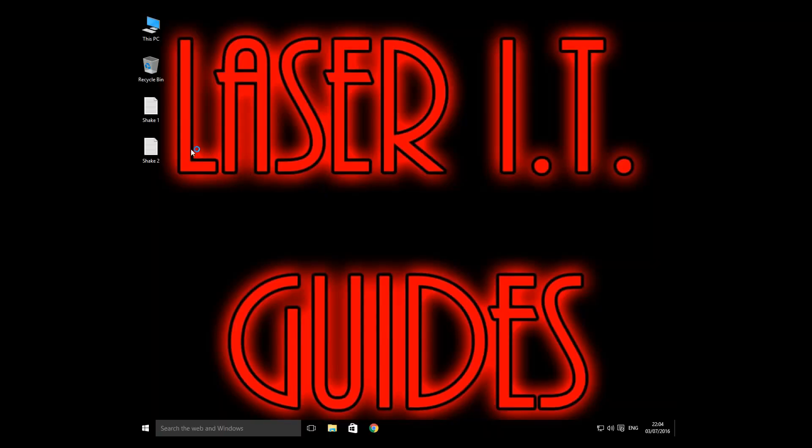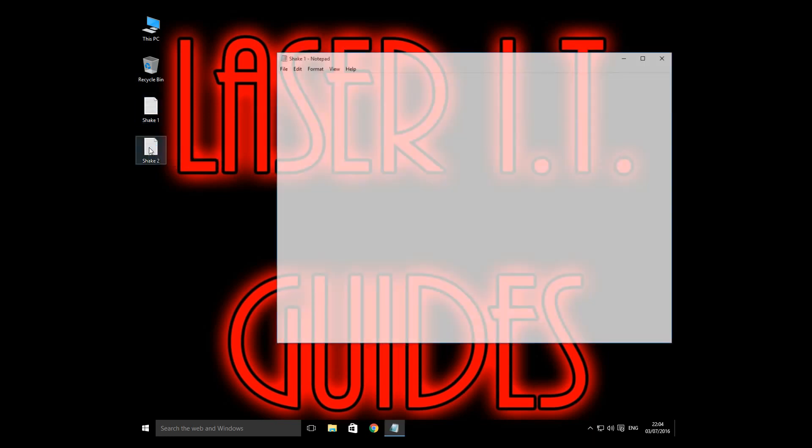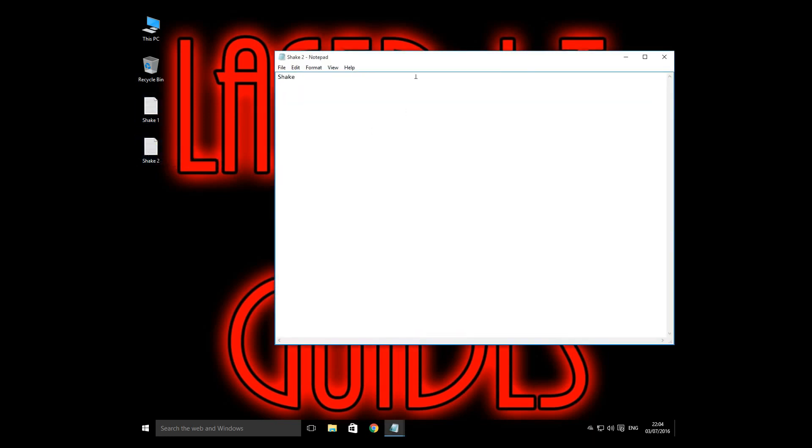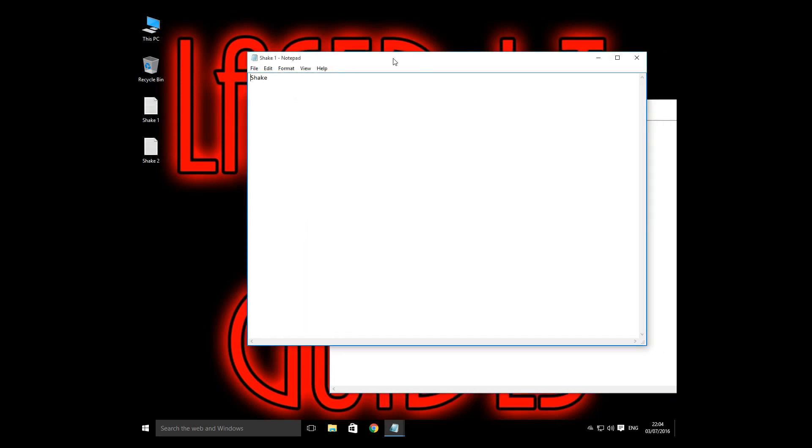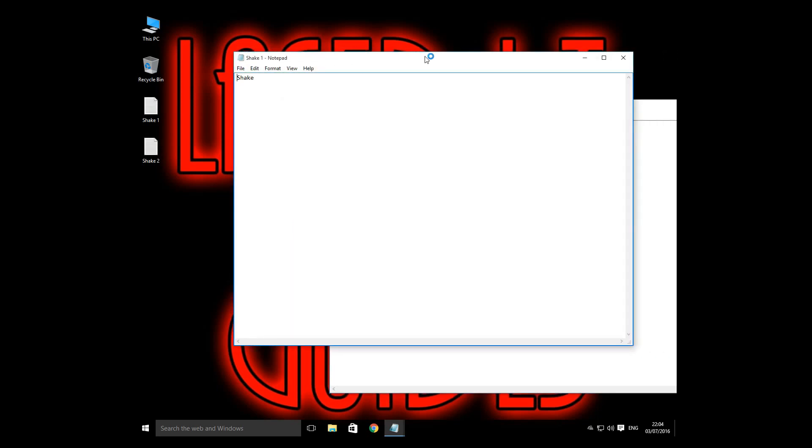Now we're back on the desktop. We can give that a quick try. So let's open up these two documents. And let's take a look. I'm going to shake this window and see if we get it to minimize.